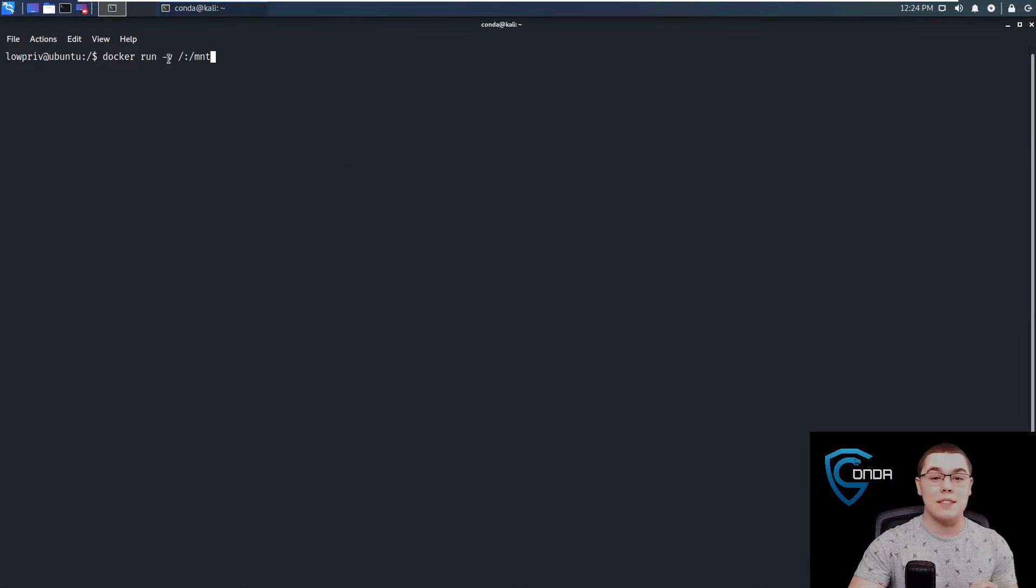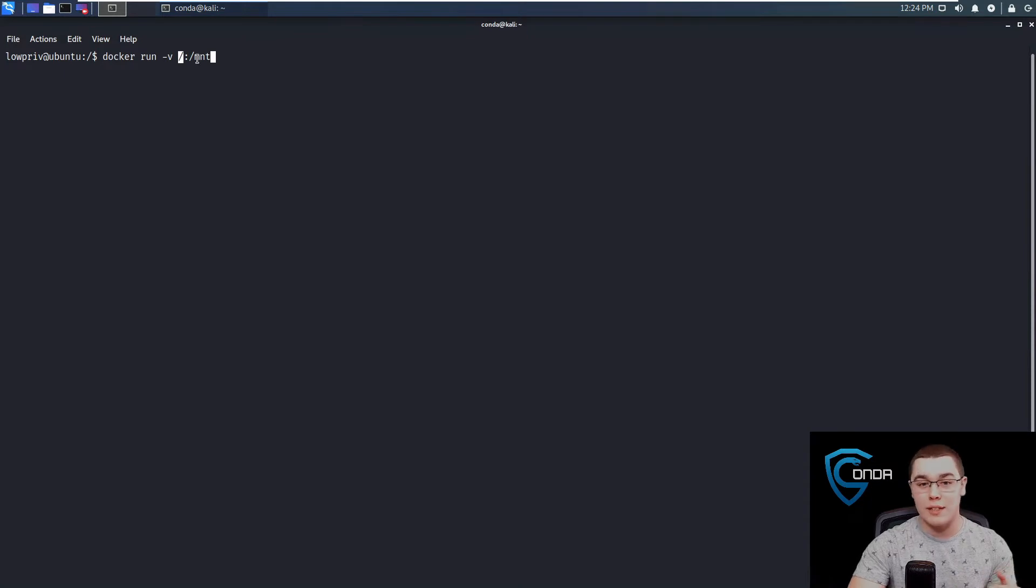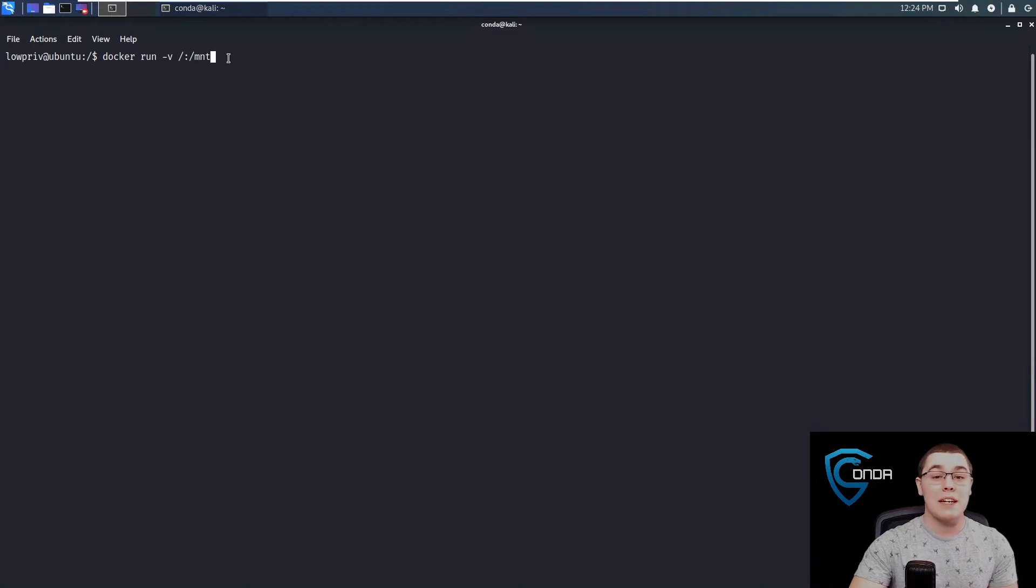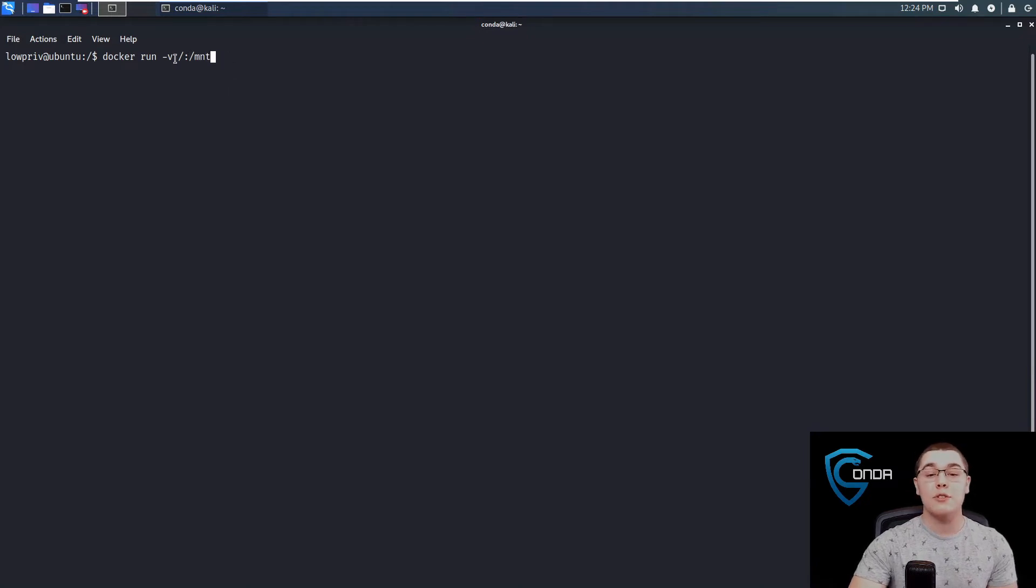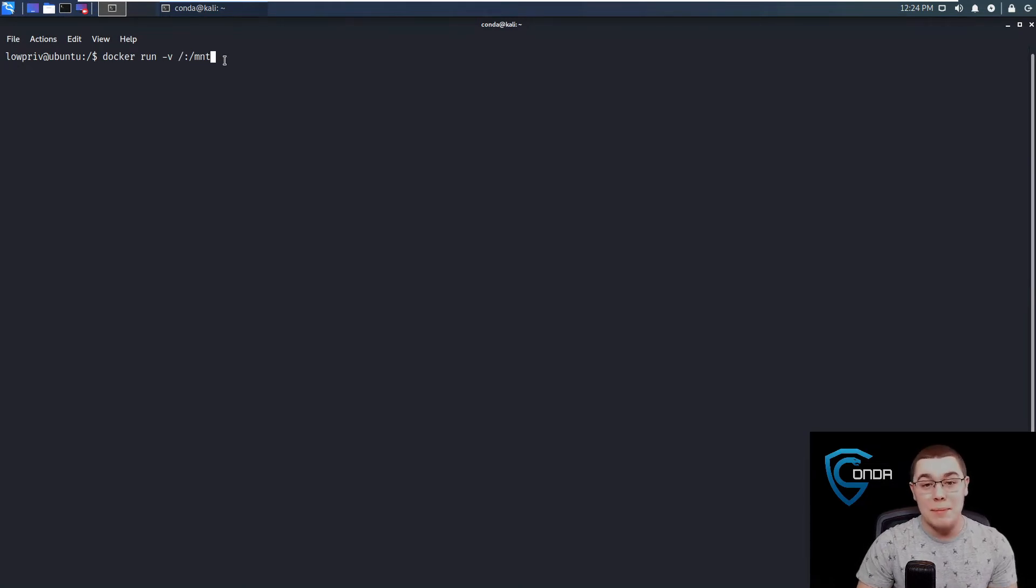Now what this is doing is we're saying, let's mount slash, which is just our entire file system on the host machine, to this slash mount directory on the container. So once this container is started, if we browse to slash mount, it's going to be all of the entire file system of our host machine, which we can then manipulate.